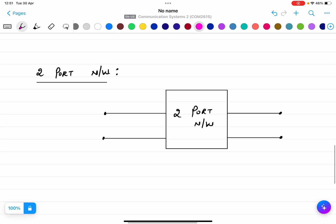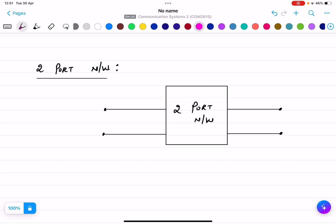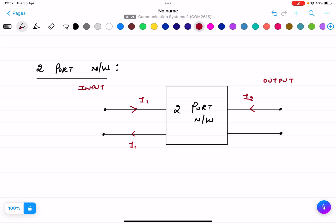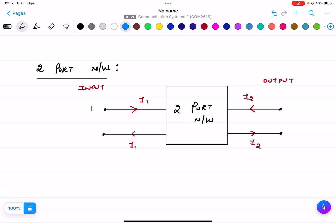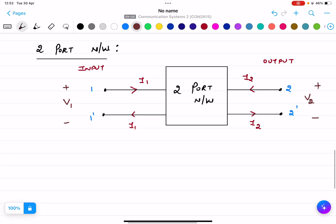Now, for a two-port network: there is an input port and an output port. The current entering at the input is I1, and it leaves on the other side. At the output terminal, the current I2 is entering and leaving as well. The terminals are labeled 1, 1-prime, 2, and 2-prime. The voltage at the input port is V1 and at the output port is V2.